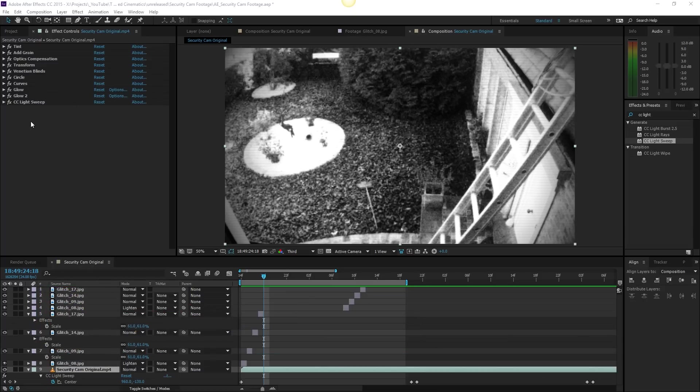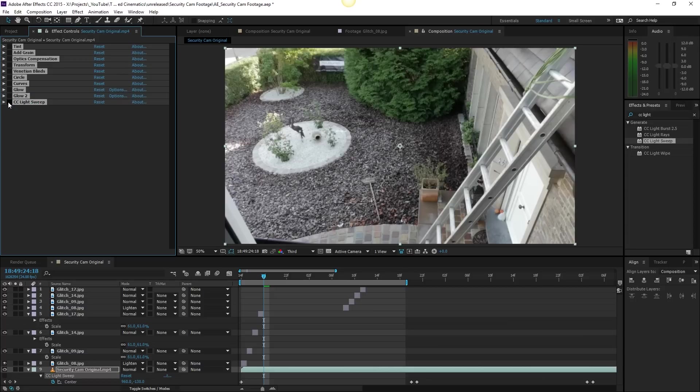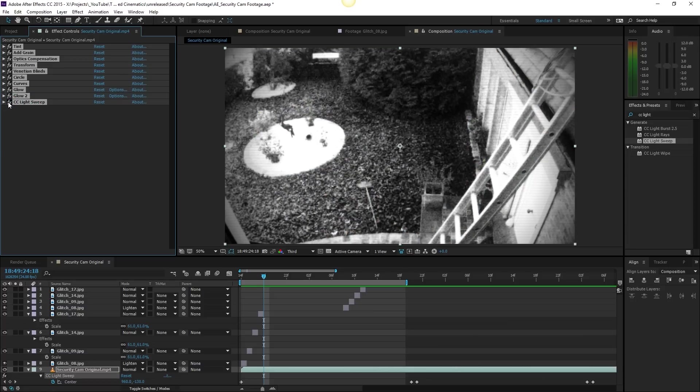Let's say we have all these effects here applied to my video. If I disable them, I have my original video file, and I want to save this so I don't have to do every effect all over again.